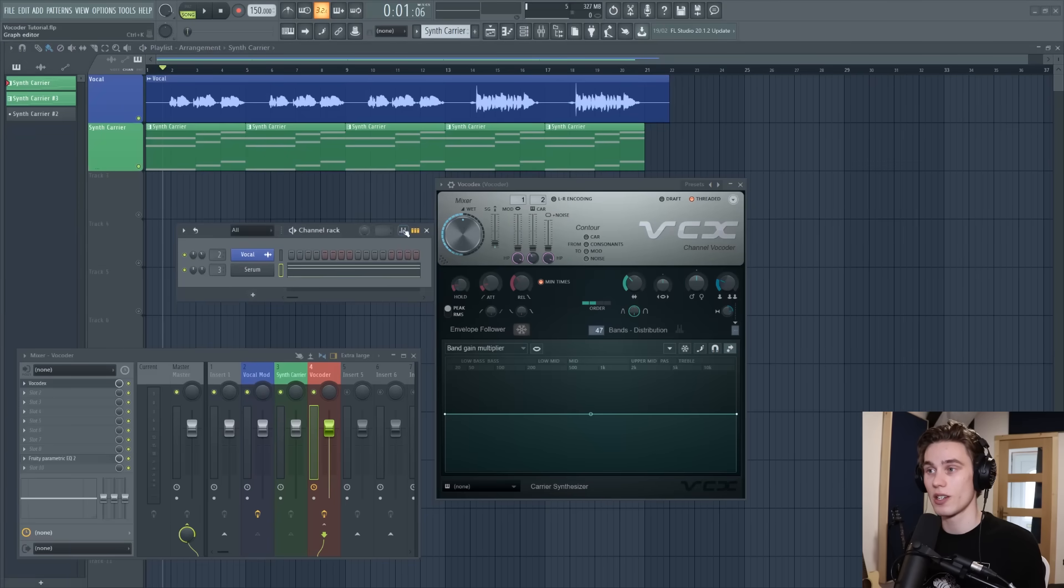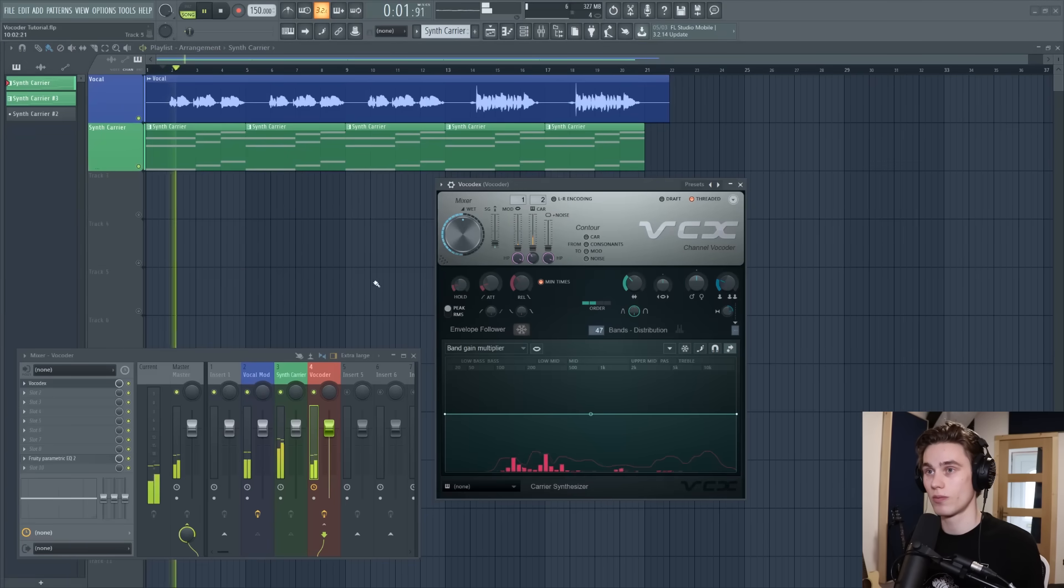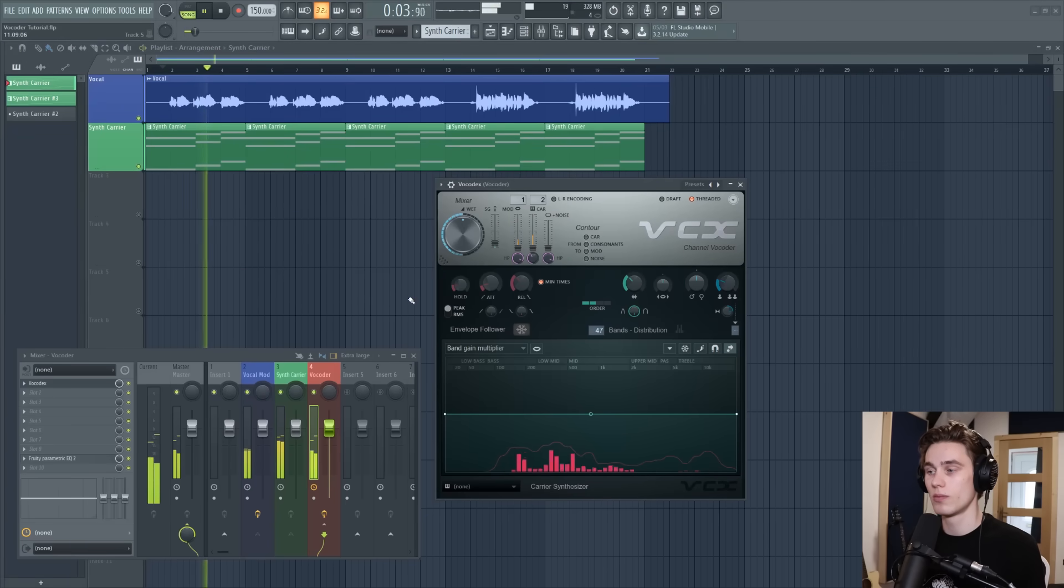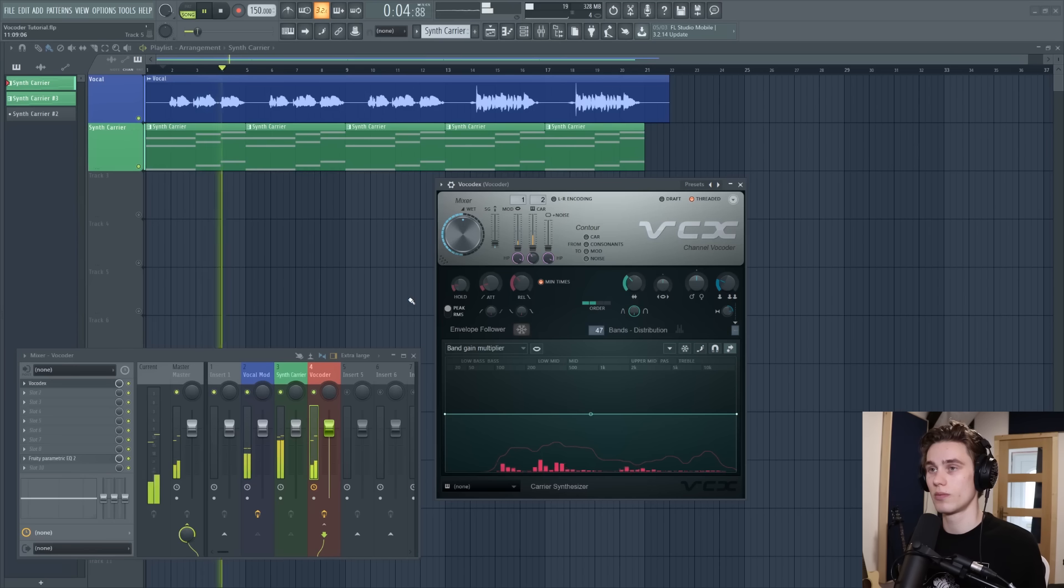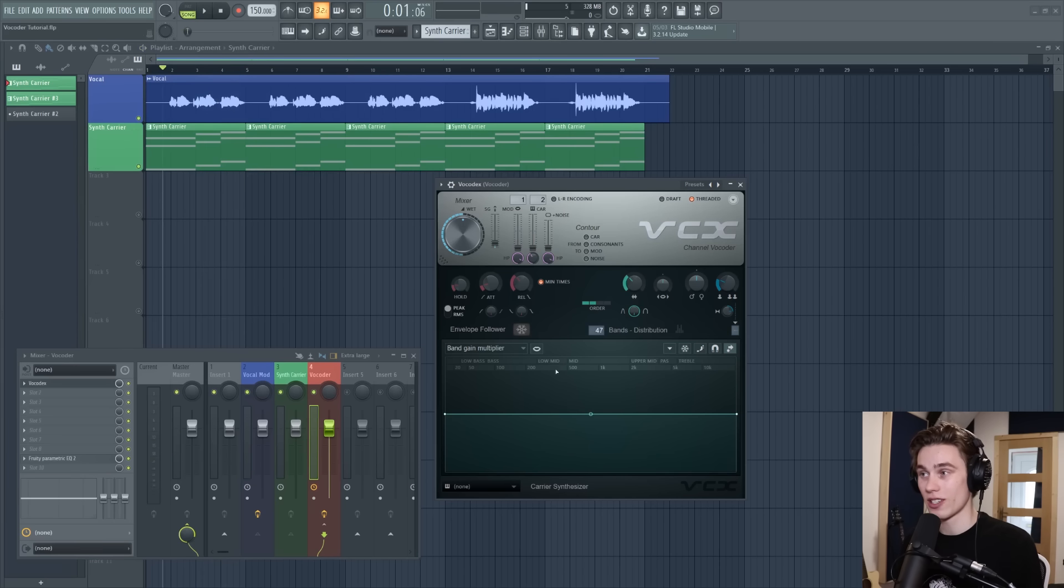Now if I turn everything back on in the playlist and press play this will be the result and that really is 90% of the effect.